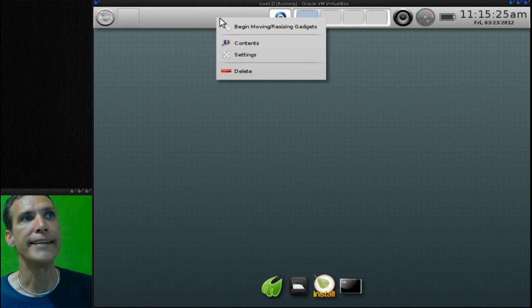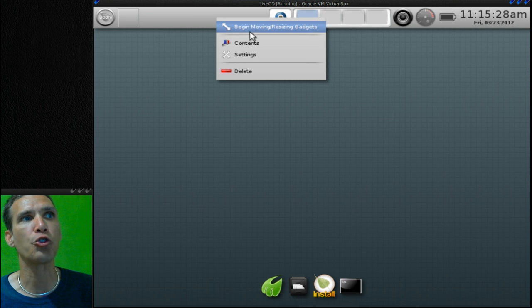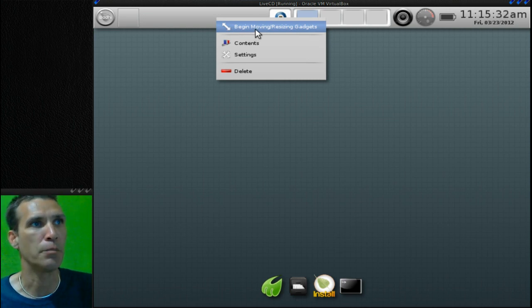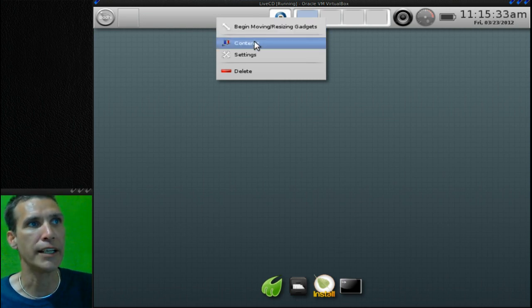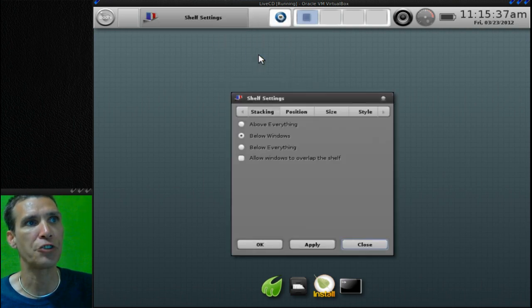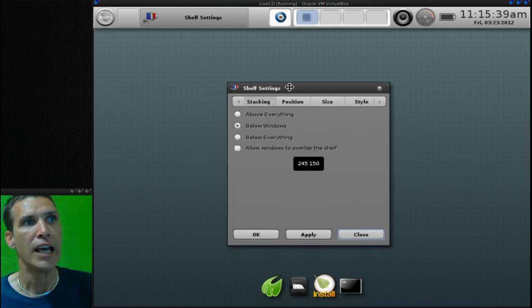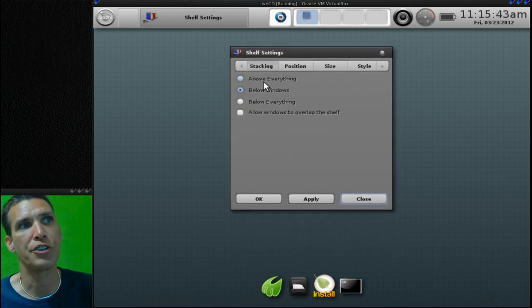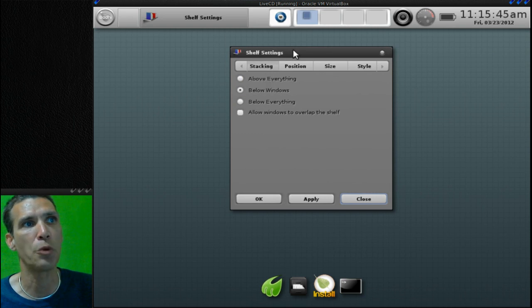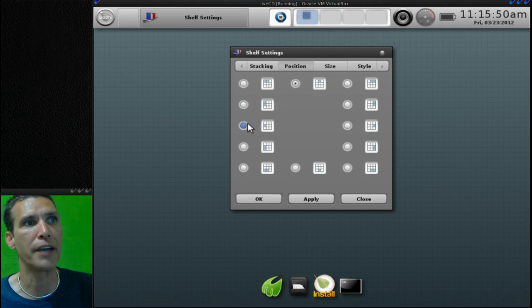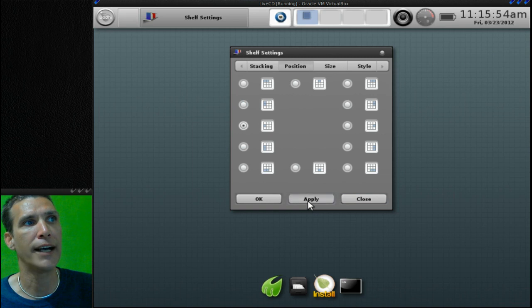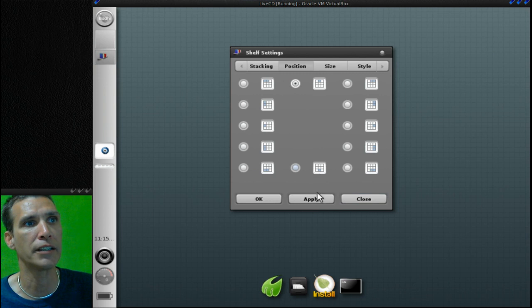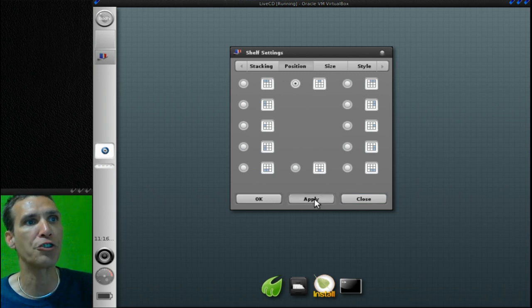Now by right clicking you can actually move and resize gadgets in Enlightenment 17. There are contents and additional settings. Let's go ahead and click on Settings - basically it gives you some options. You can decide how you want stacking to appear, you can choose where to position this panel. So if we wanted to have it on the left, we could press Apply and look how it does that. All of those changes take effect immediately. I'm just going to put it back in its default position for right now.